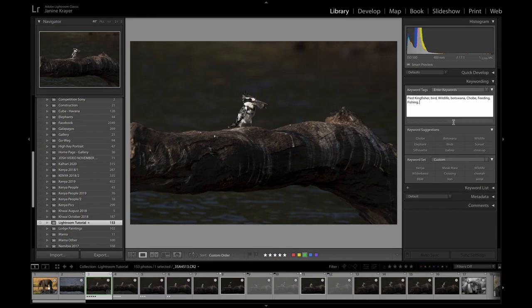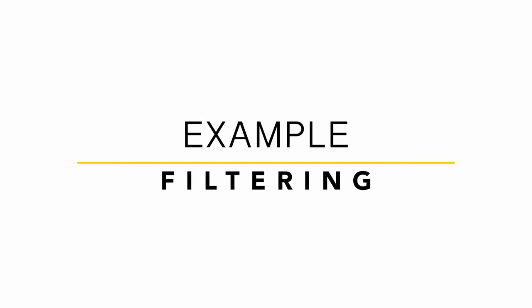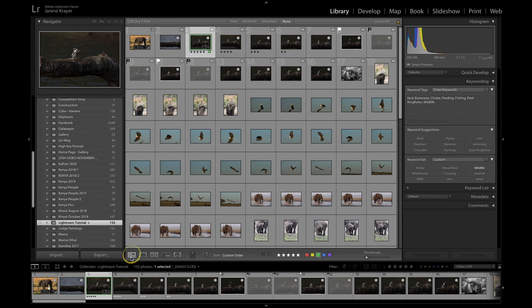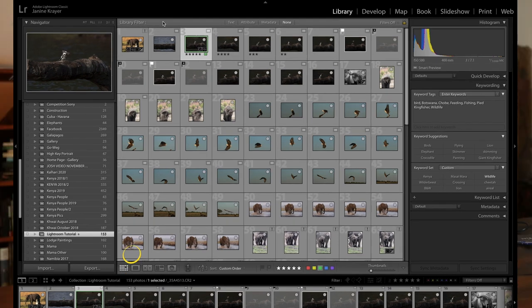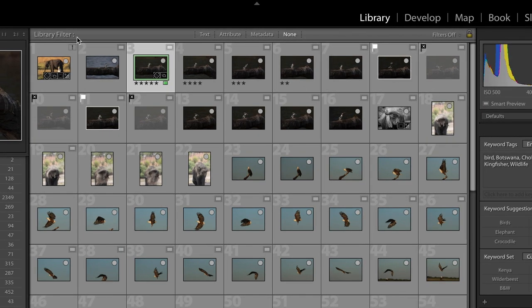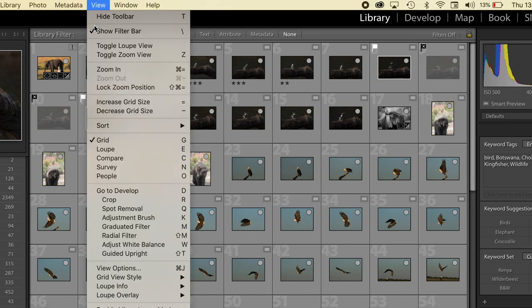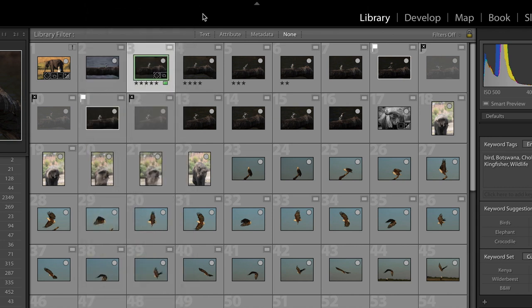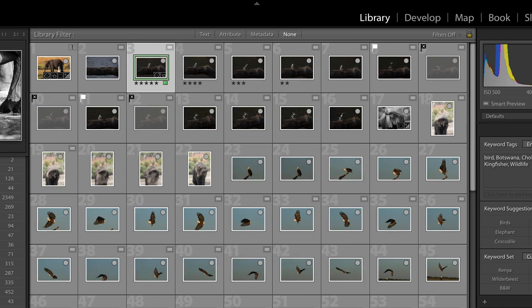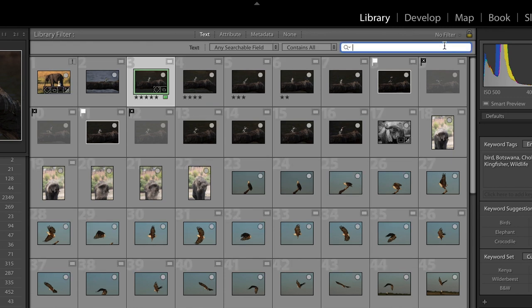So now that we've filed our images so beautifully I want to show you how to find your images. When you're in your matrix view you have the option to search through a library filter up here. If this filter bar isn't available to you please search for your view drop down menu and tick the show filter bar up here.